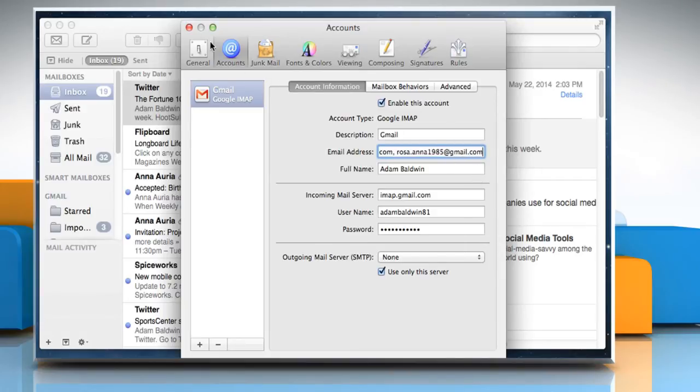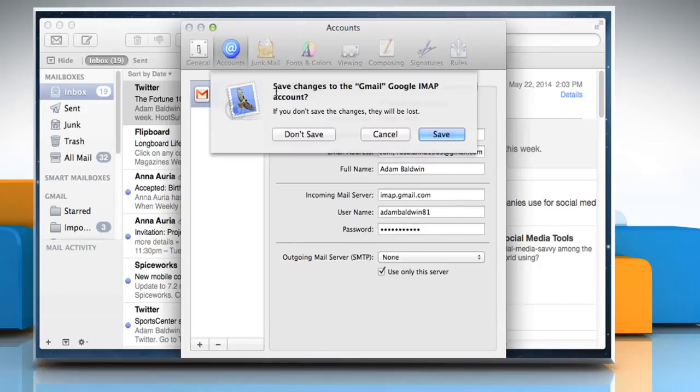Close the Accounts window. Click on the Save button when asked to save the changes.